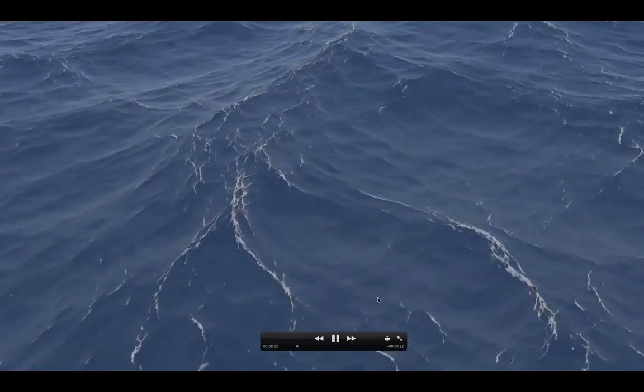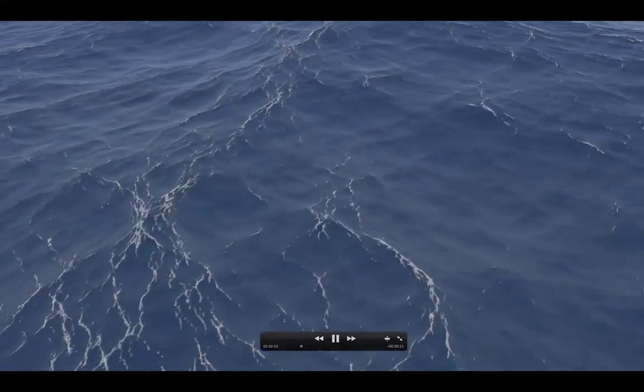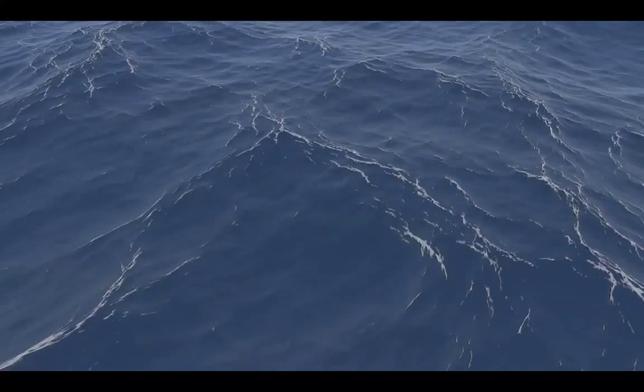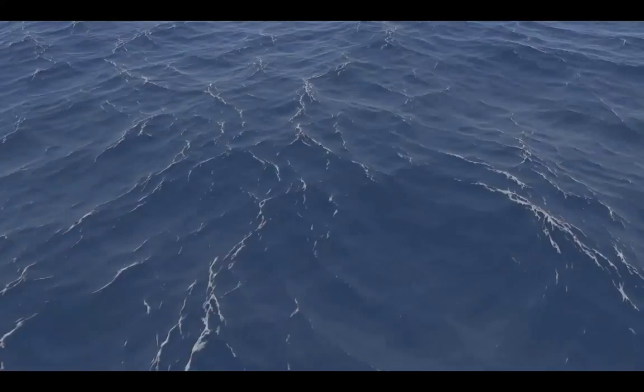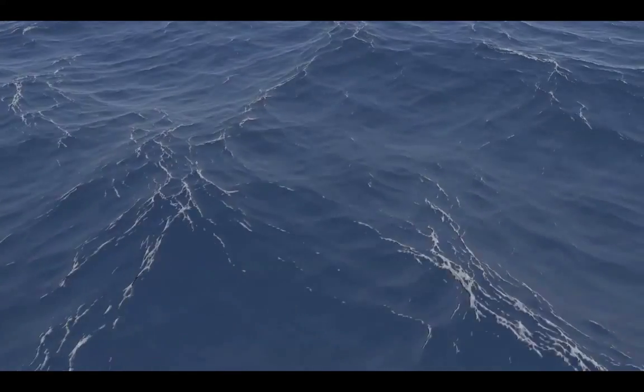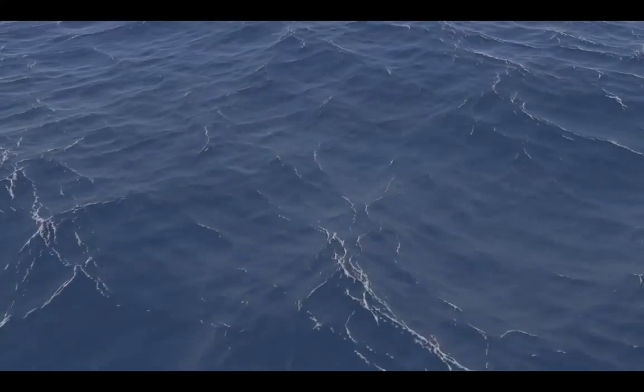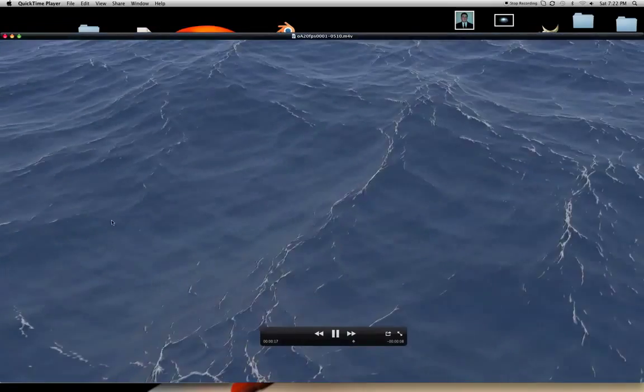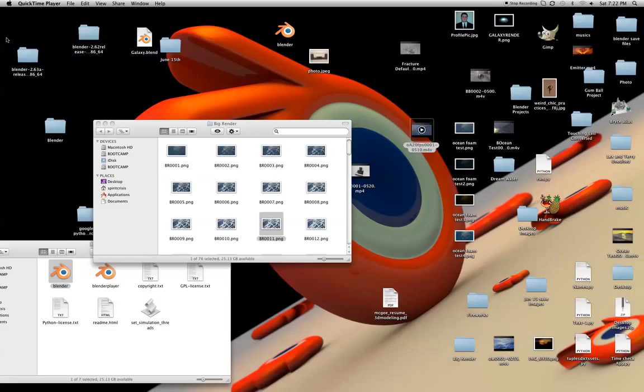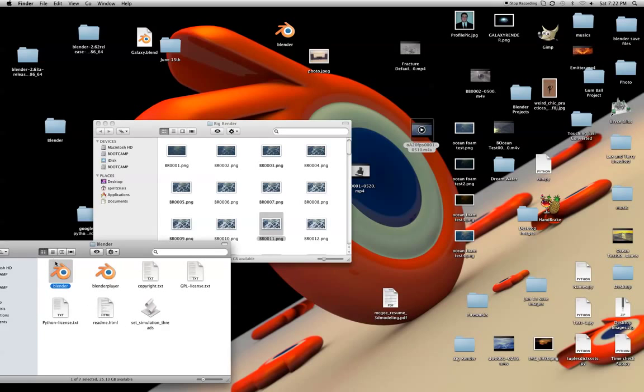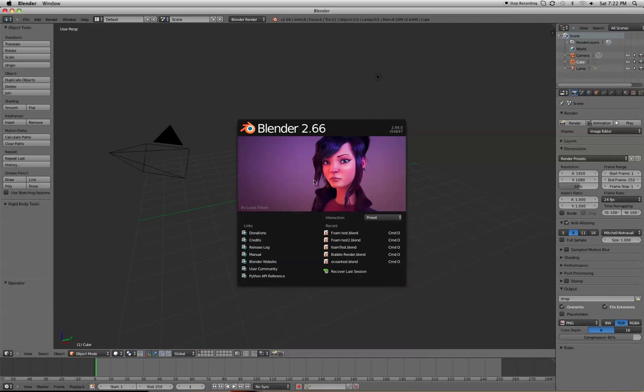Today we're going to be working with the Ocean Simulator, the Ocean Modifier, whatever you want to call it. This is a good example of what you can do in Blender with the Ocean Simulator modifier. This took about three days to render with a 2008 Mac Pro. Really old computer.